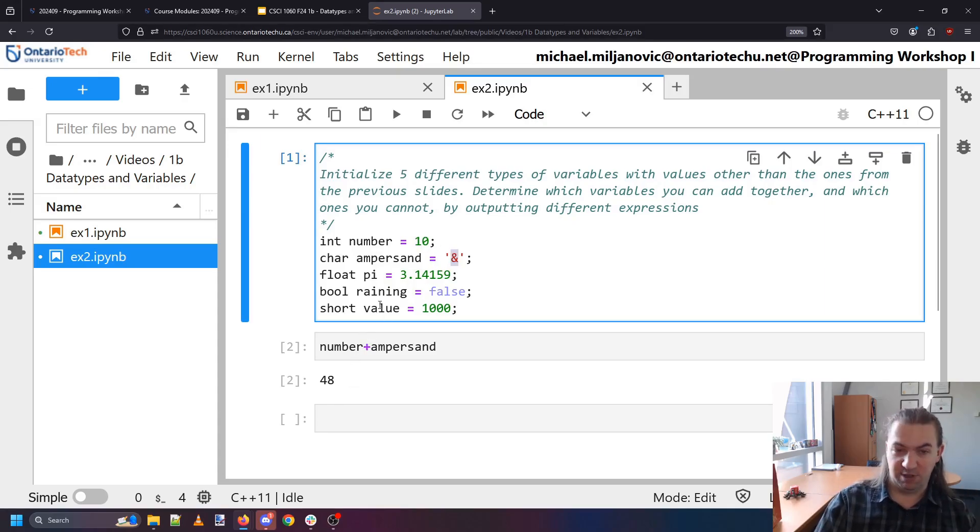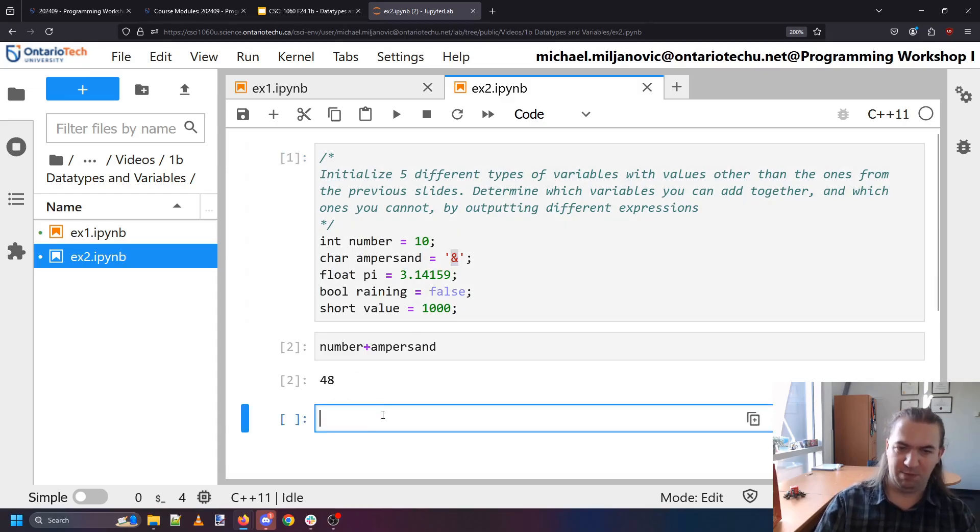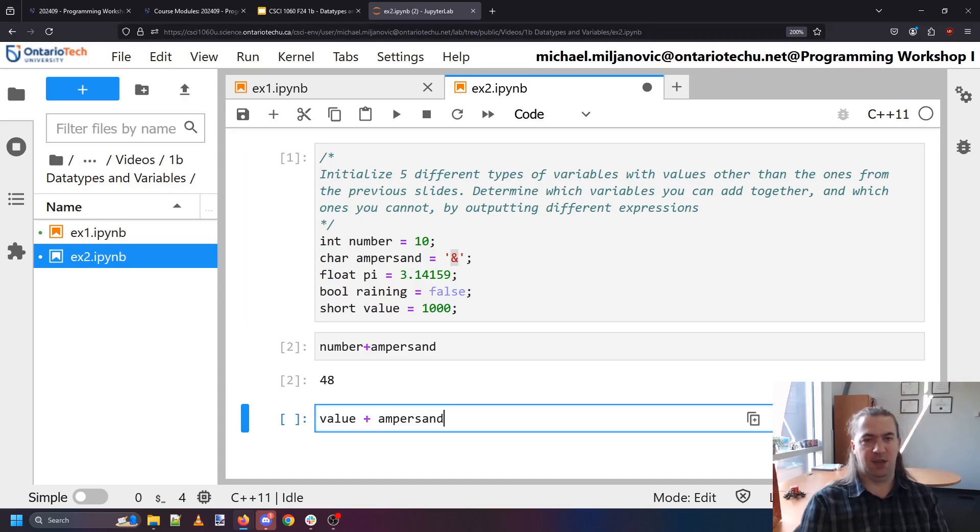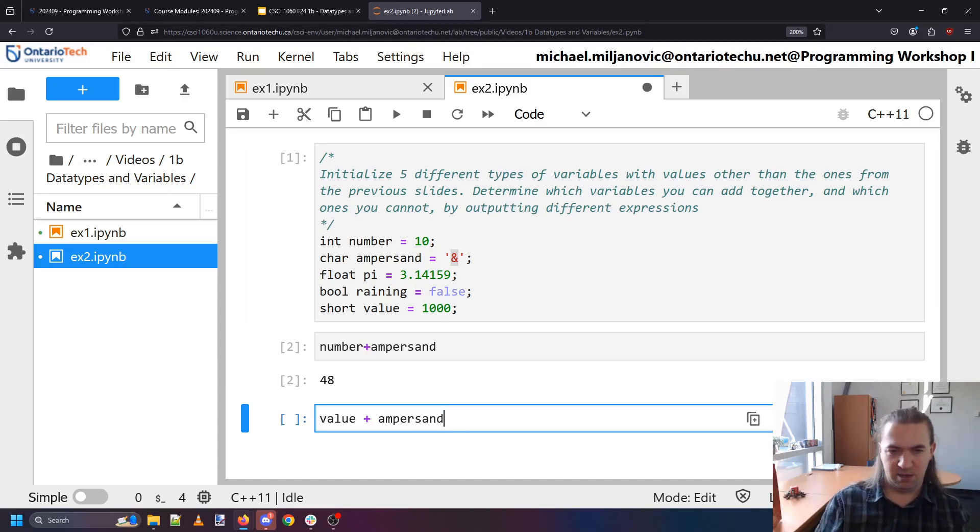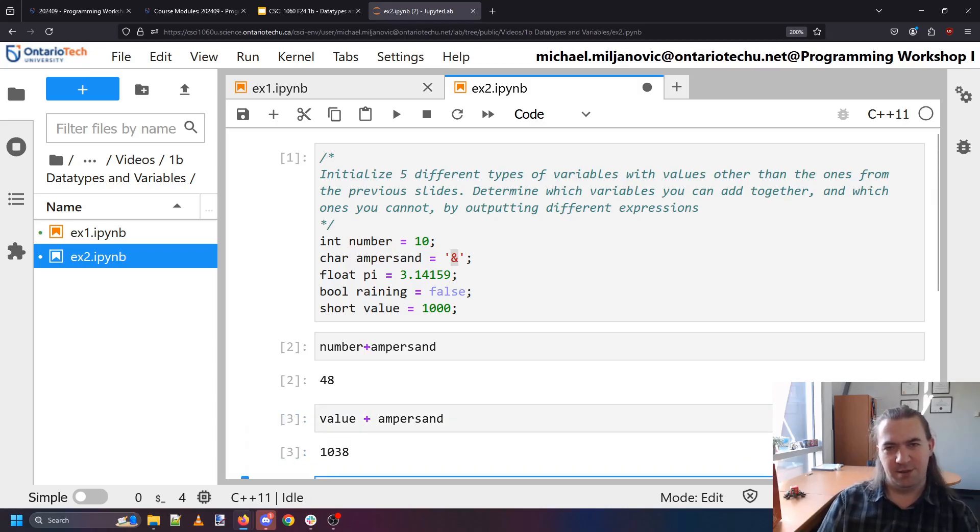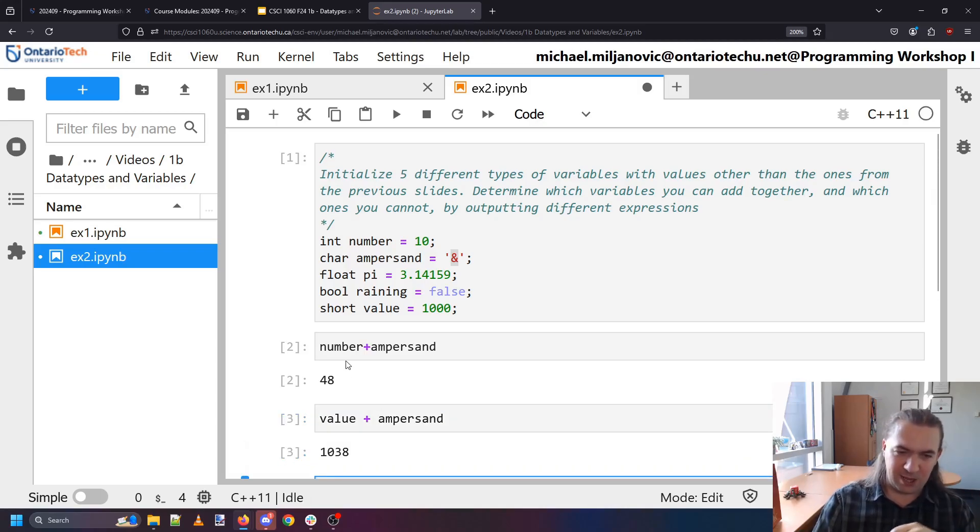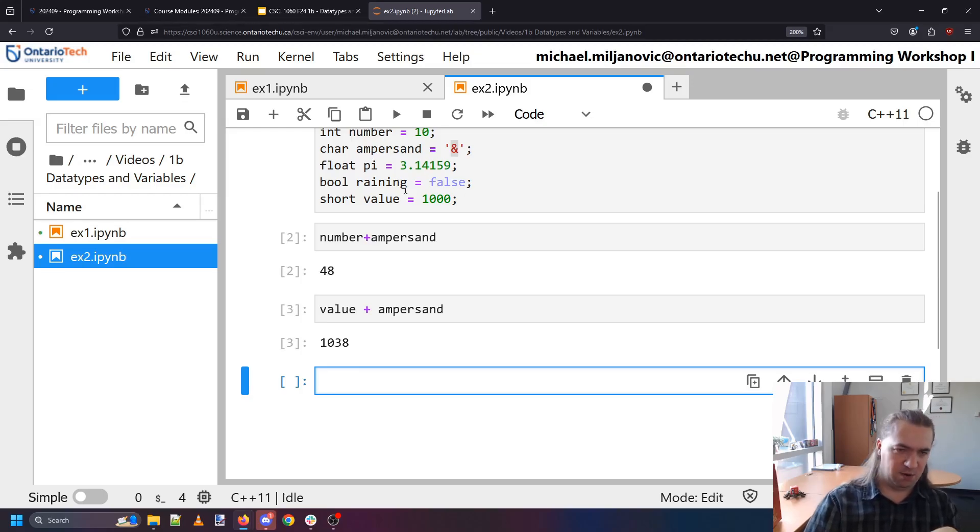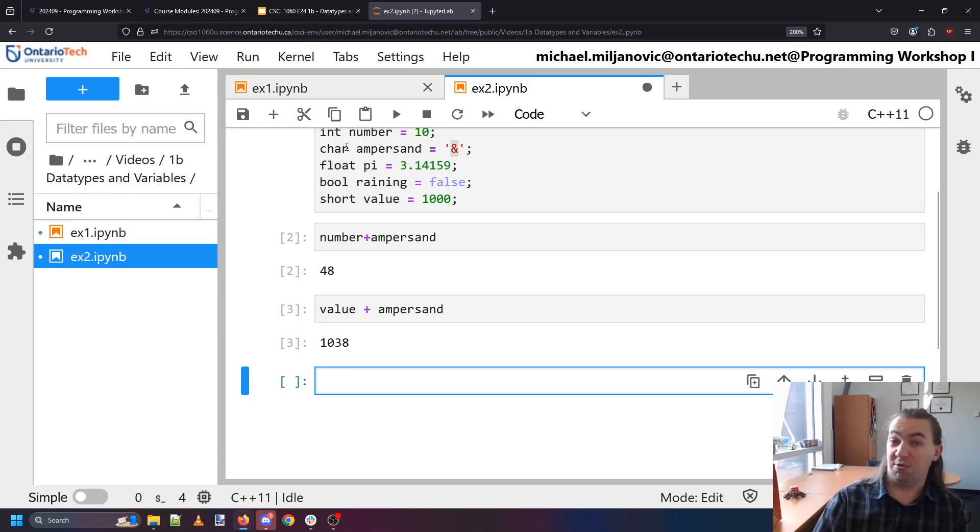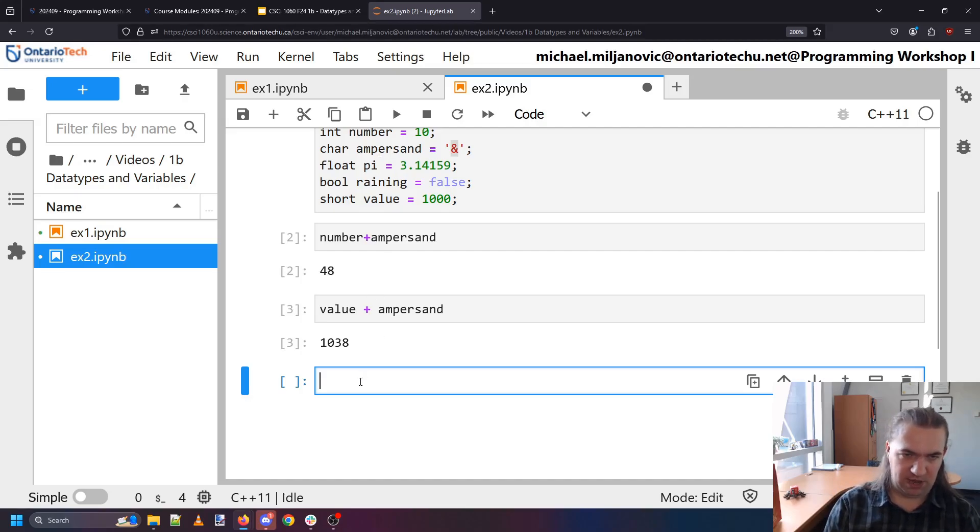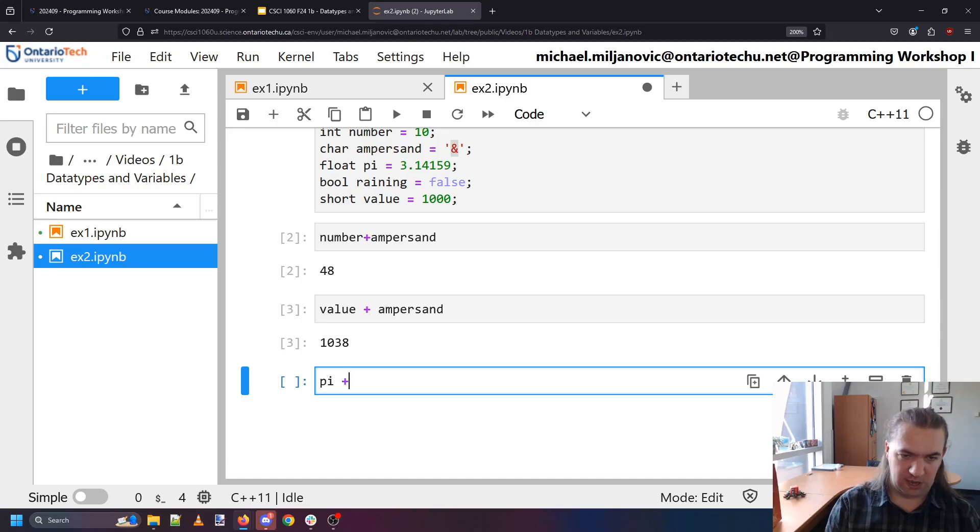And you know to check this how about we add it to value and maybe you can take a guess what do you think will happen if we do value plus ampersand. Think about it for a second and then is this what you thought? Hopefully so. So we can add number and ampersand together. That means an integer and a character can be combined. We can add a short and a character.